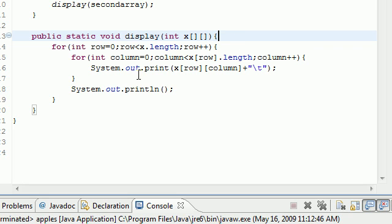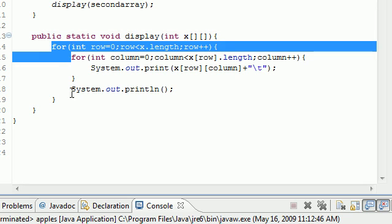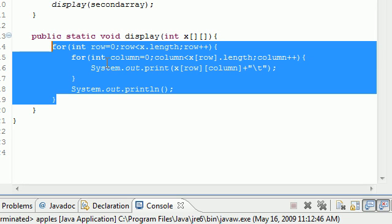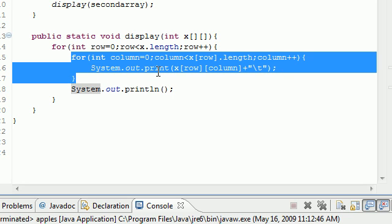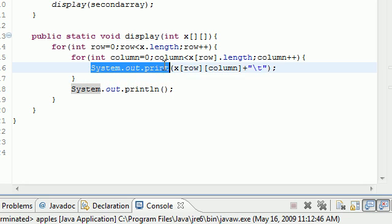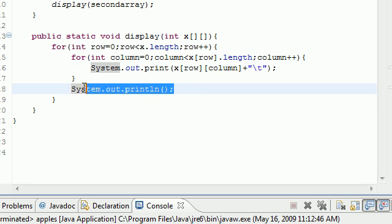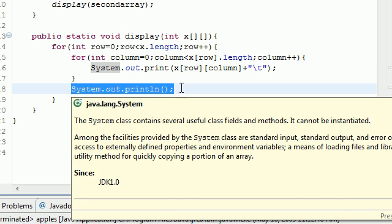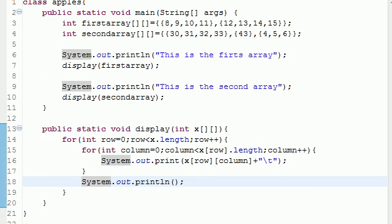So the first thing we do, this entire thing is a for statement right here and this just loops through the rows or the first ones. And inside that you need to loop through the columns or the second one. And then we went ahead and just printed it out with spaces in between. And once we got to the end of a row we just printed a whole new line. So that is how you do that.